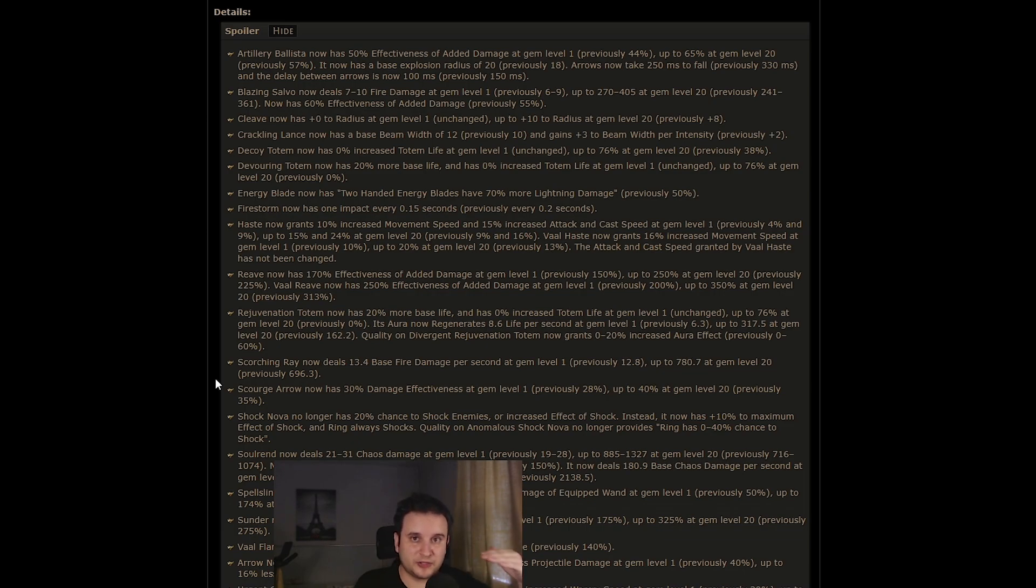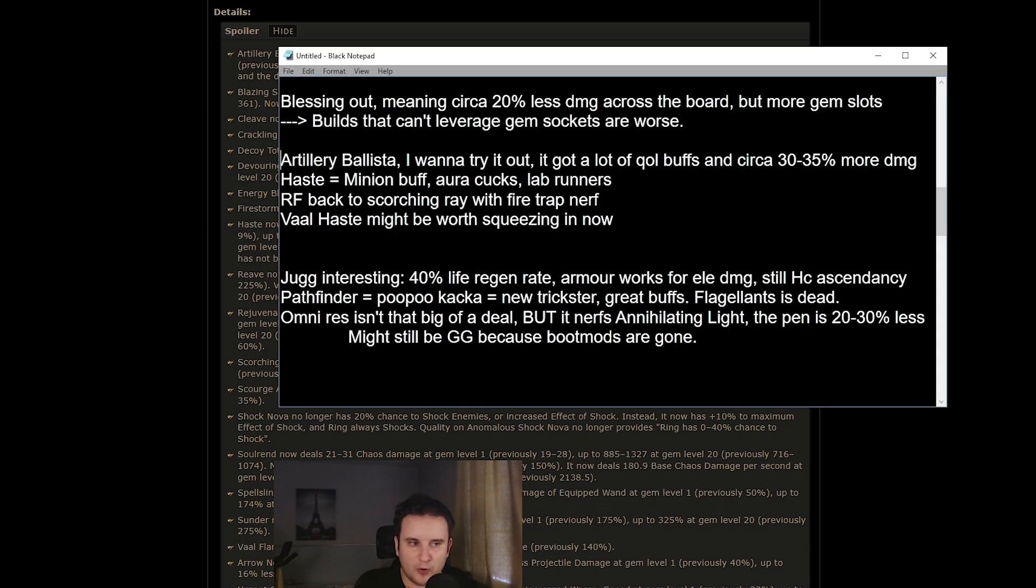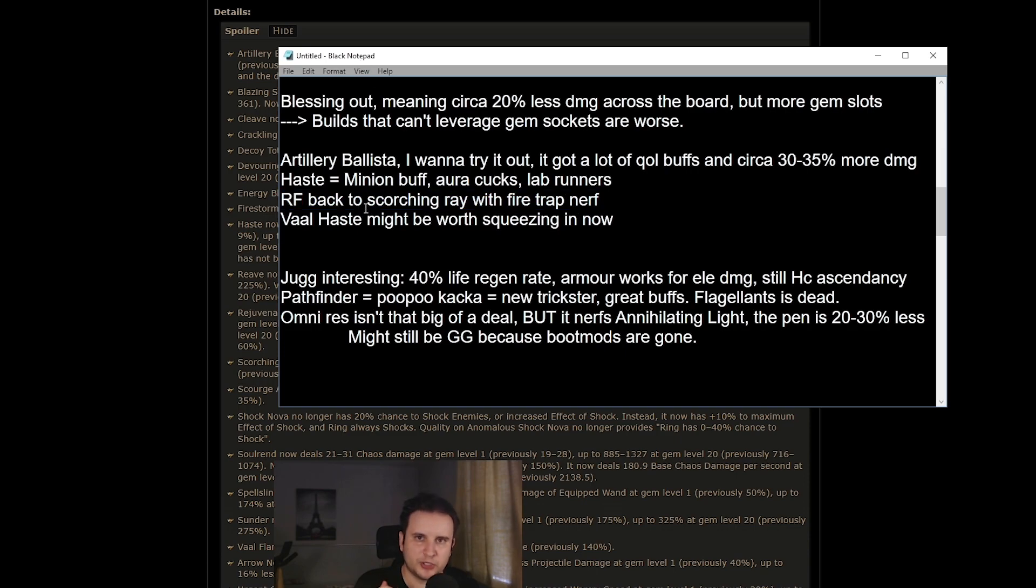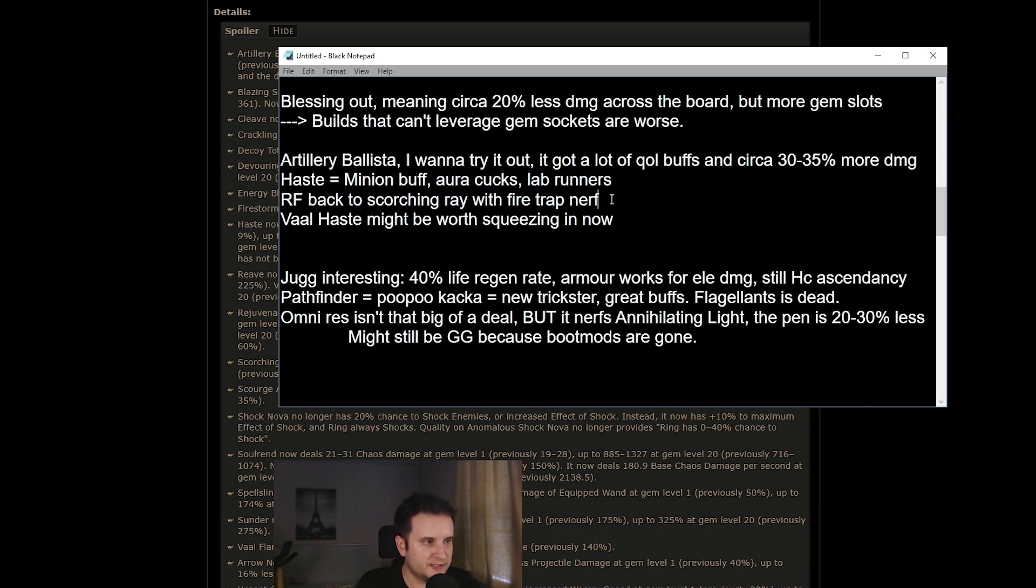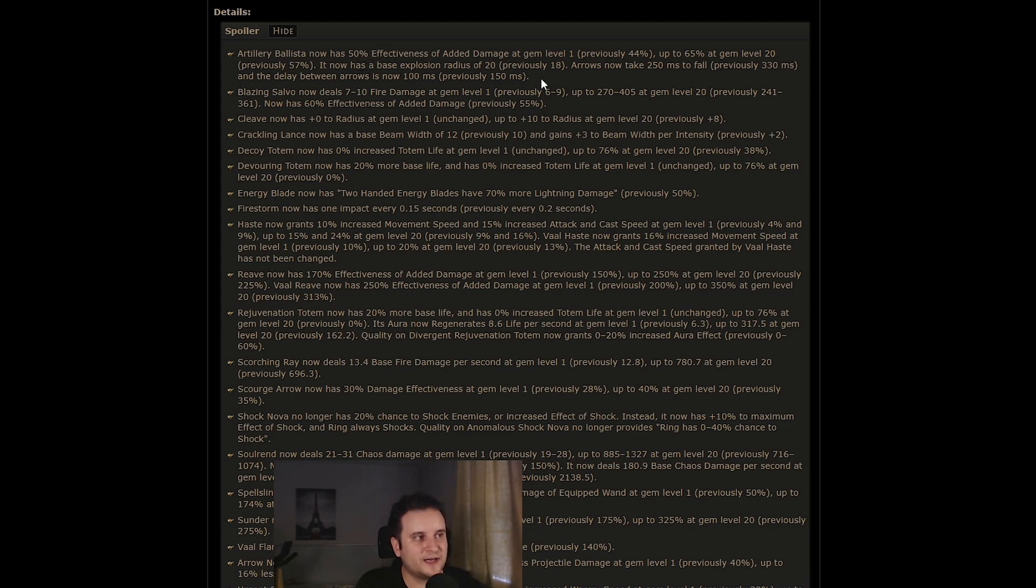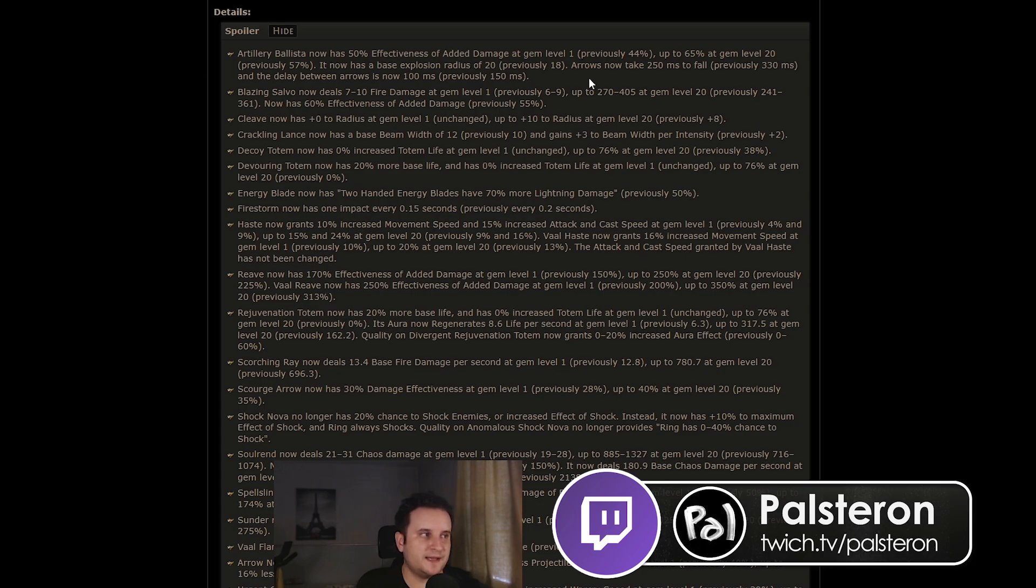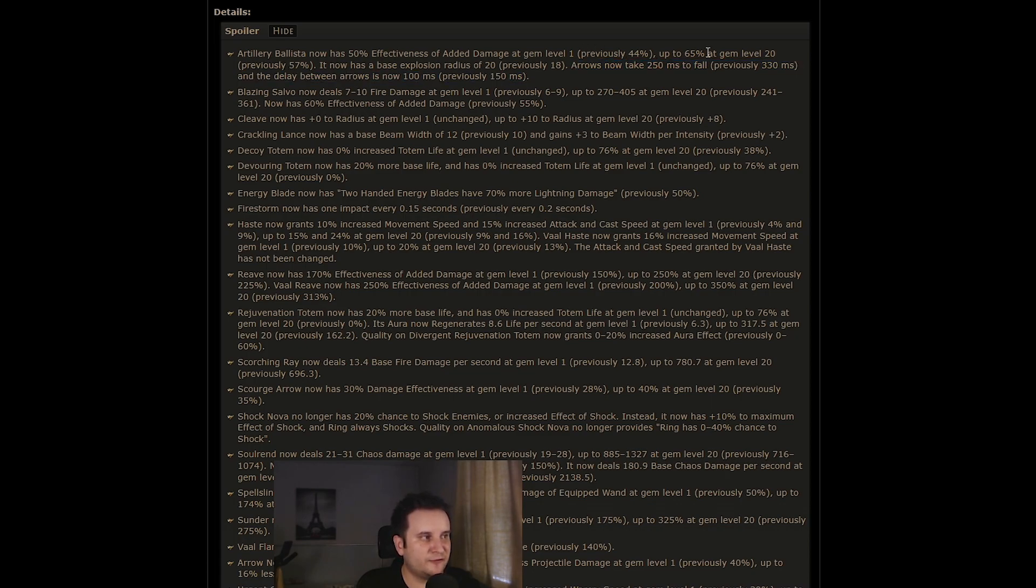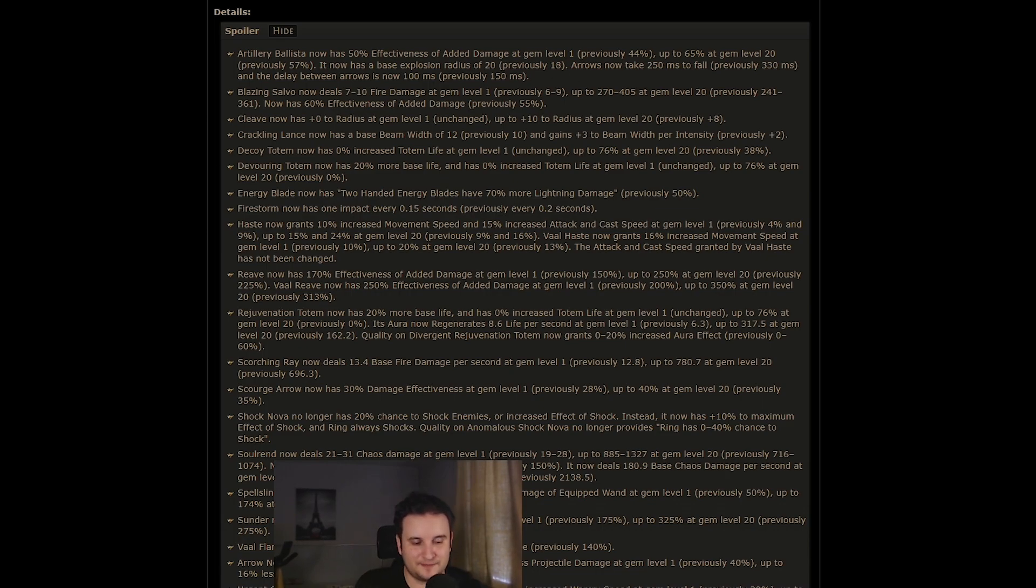So I'm going to pick out some of them that are actually semi-hype, right? Number one, Fire Trap got nerfed. I kind of jumped over that earlier, but RF might be back to Scorching Ray because Scorching Ray got buffed. Fire Trap got nerfed. Overall, it might still be a nerf to RF because Fire Trap was really strong. Artillery Ballista is actually looking kind of interesting. I might make a video about that. We're kind of like leveling it on stream as I speak here. But this basically got a lot of quality of life. Like the arrows fall faster. The delay between arrows is way faster. It got like a 14% damage buff. It has more AOE. Overall, we'll have to wait and see, but you might see a video in the coming days.